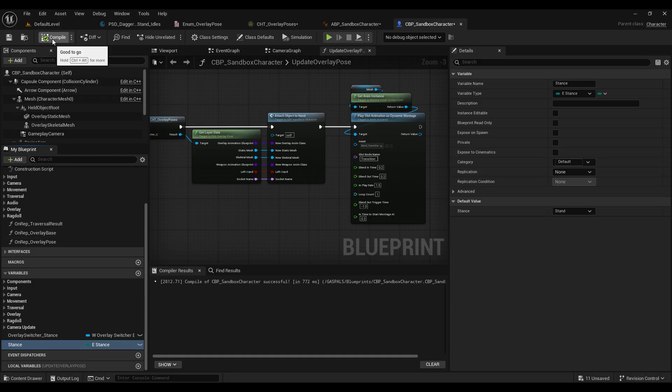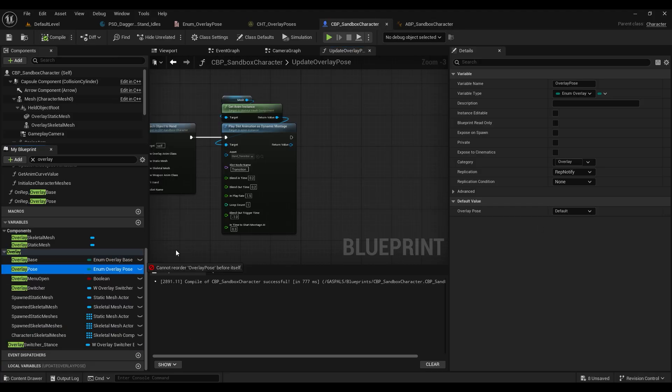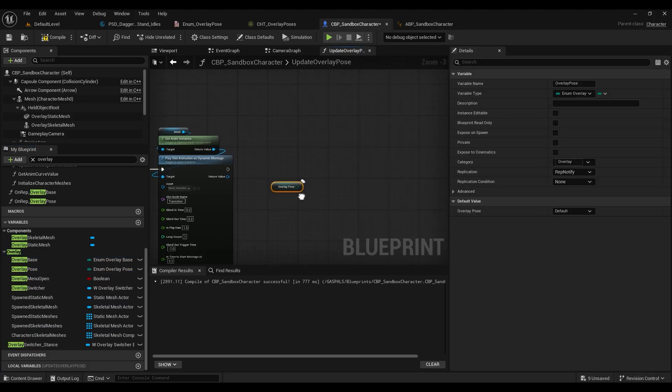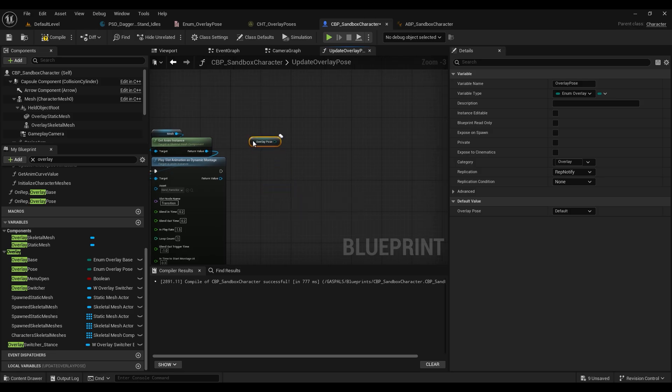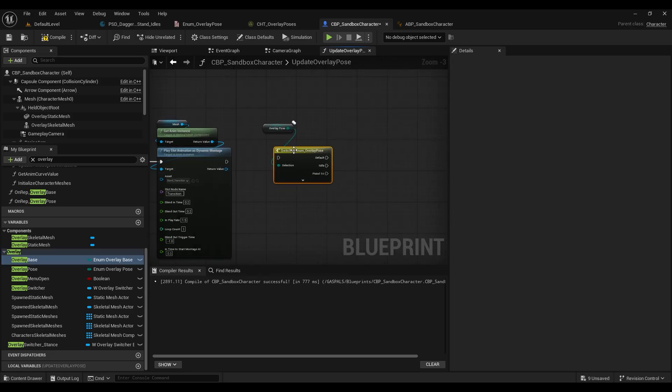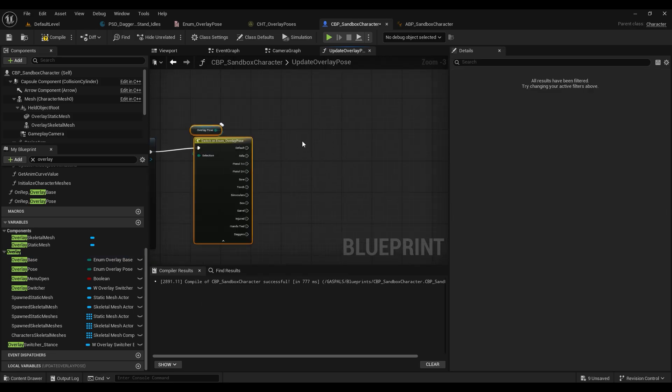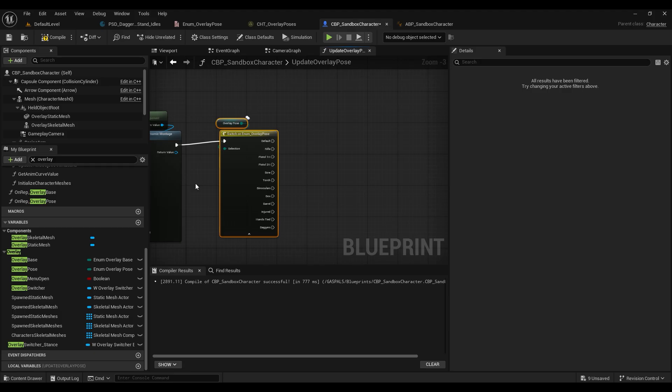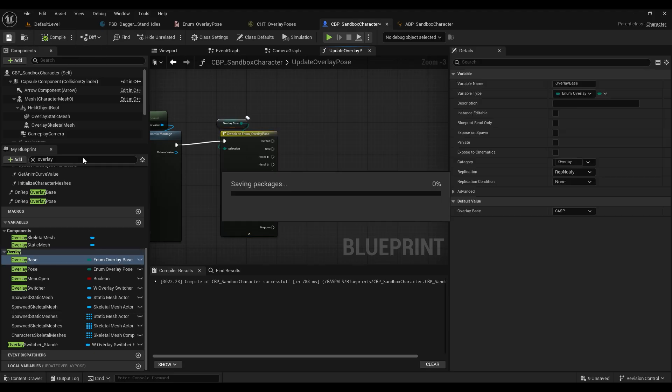So now we're going to chuck a little bit of code into this update overlay pose function inside of our character blueprint. So let's bring our overlay pose in, we're pretty much going to attach this to a switch on enum overlay pose, and from there we're going to reset our stances.